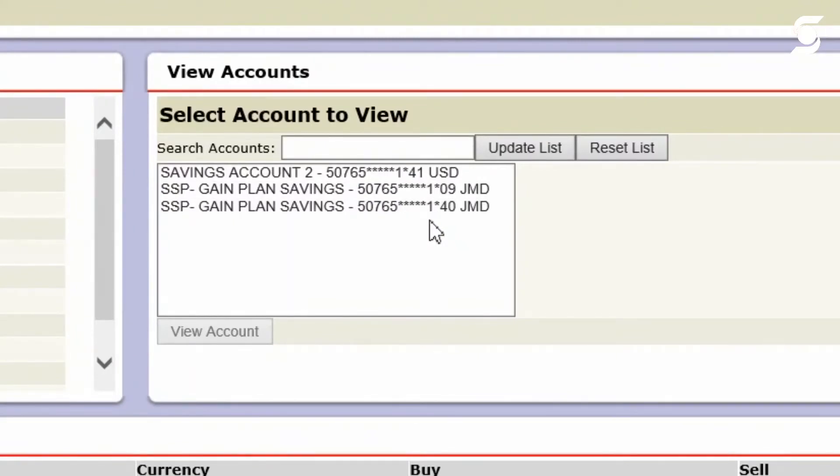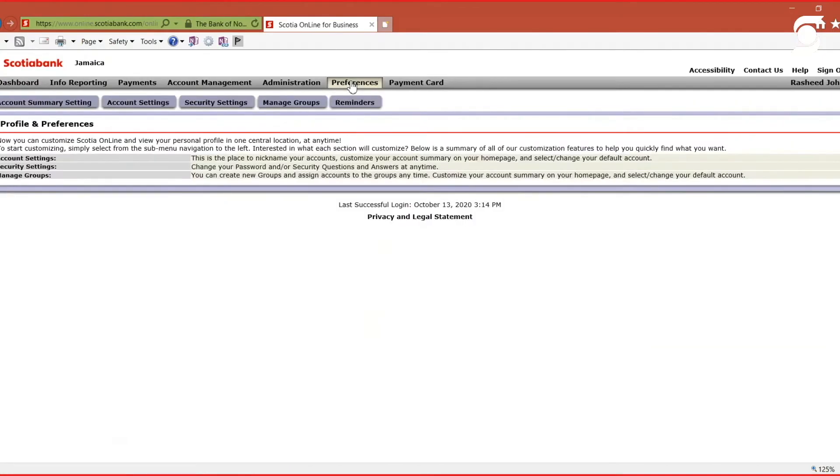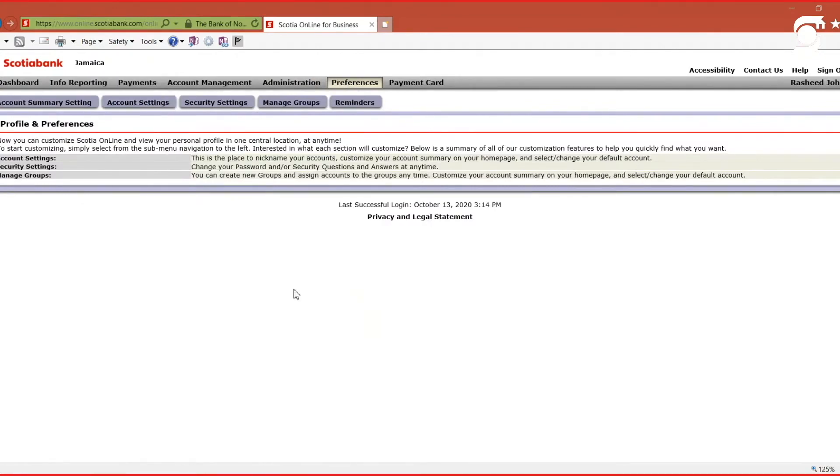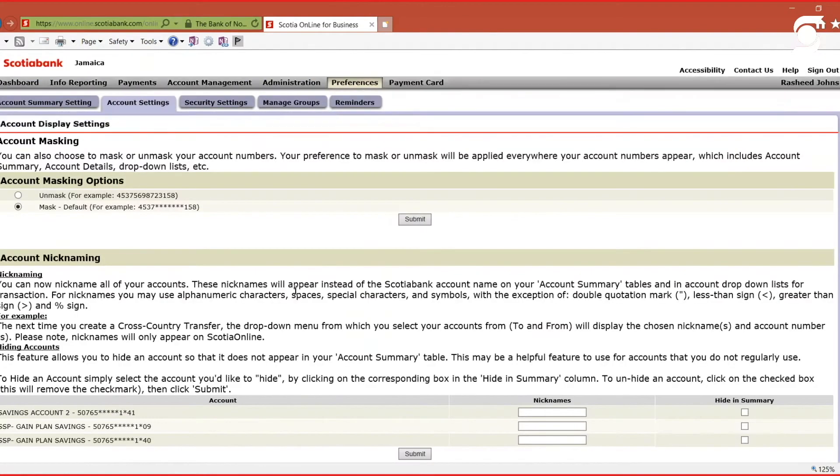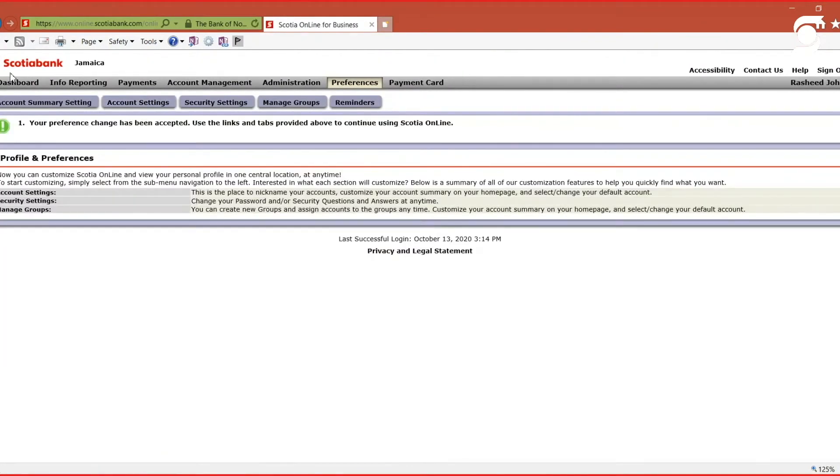Again, to unmask it, simply select Preferences, Account Settings, then Unmask. Submit that information and the changes will be applied.